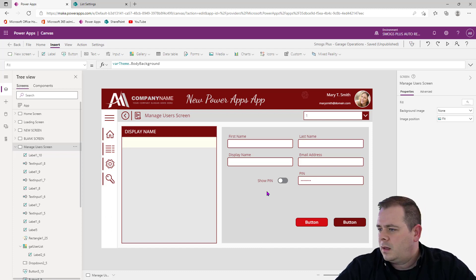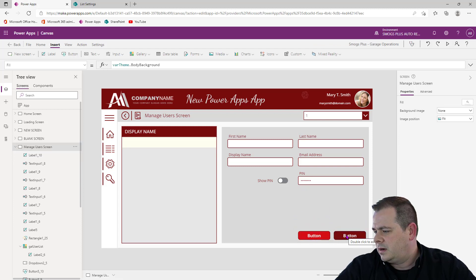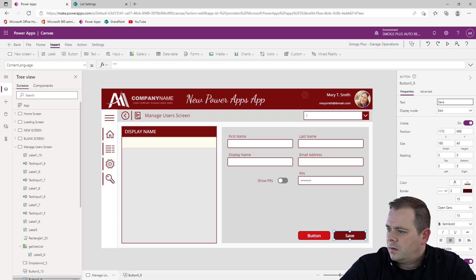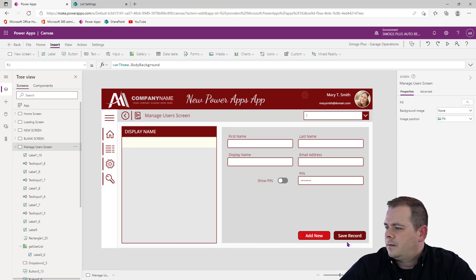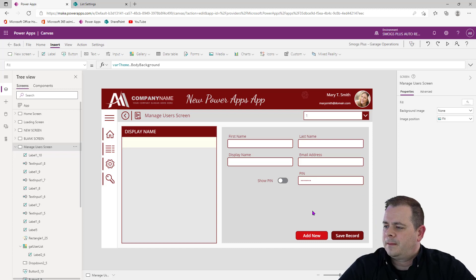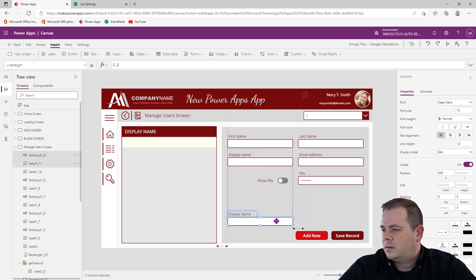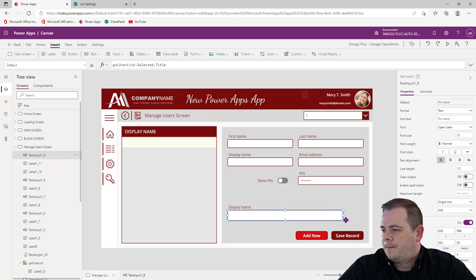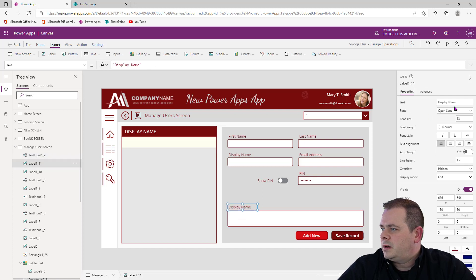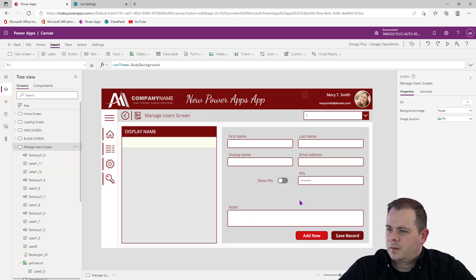So we have display name, first name, last name, email, and PIN. Now let's move things around to make room. The two buttons at the bottom — one will be Save Record and one will be Add New. I want these buttons to line up with those text boxes. Let's also copy and paste the label and text box for Notes, setting the text box mode to multi-line.